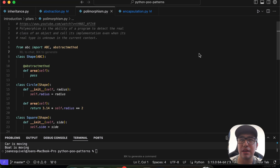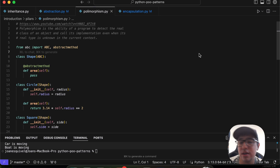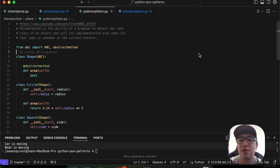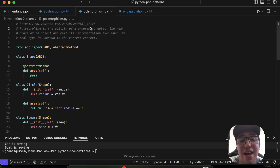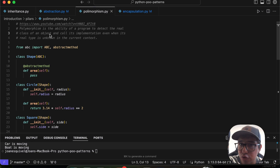Now let's move to polymorphism. It's a somewhat abstract concept and can be explained in different ways — if you have other examples or understanding, please share in the comments. Polymorphism is the ability of a program to detect the real class of an object and call its implementation even when its real type is unknown in the current context.